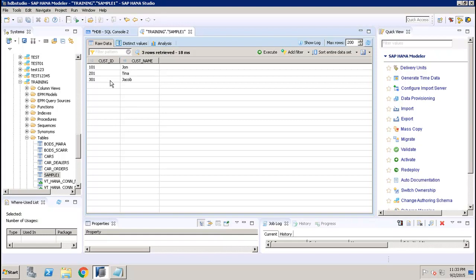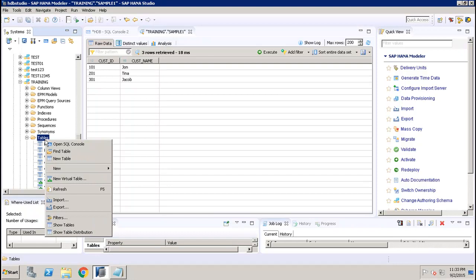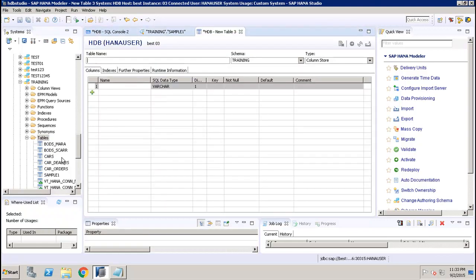So this is how we can create tables and insert data. We can also create other objects like synonyms, procedures, functions, and views using the SQL editor. Now let's see how to do that using the GUI. I'll select Tables, right-click, and here is the option for New Table.